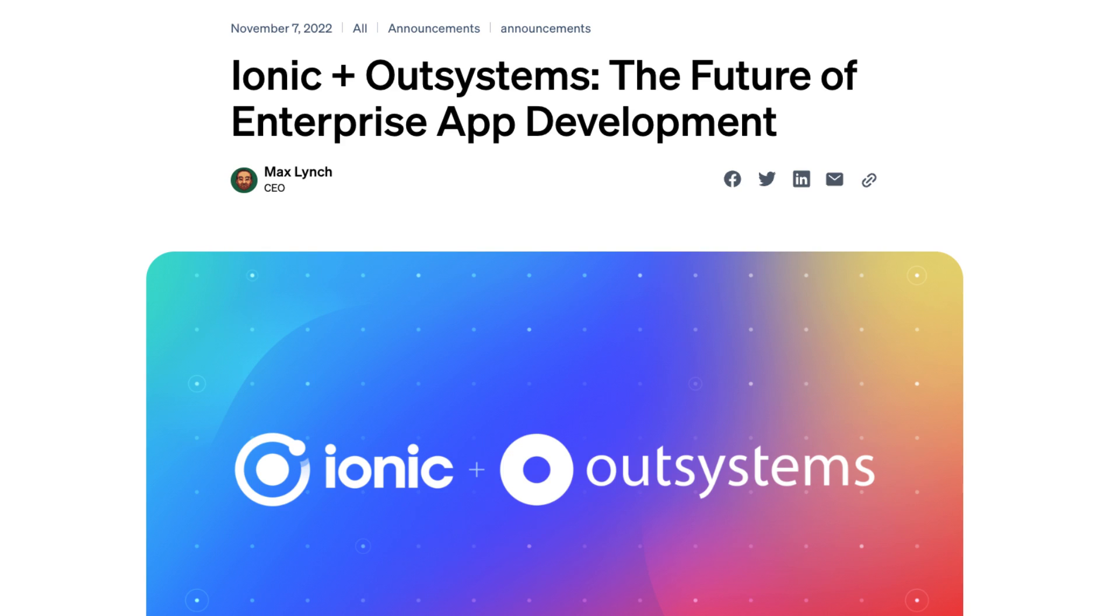Ionic got acquired by OutSystems, or in business words, Ionic is joining OutSystems. You've probably seen the news and you're asking yourself, is this good or bad for me and what does it mean to the future of Ionic?